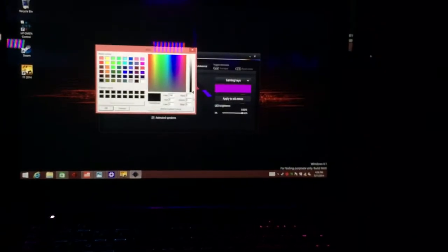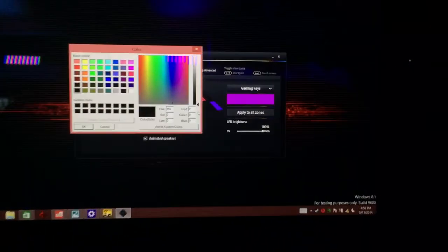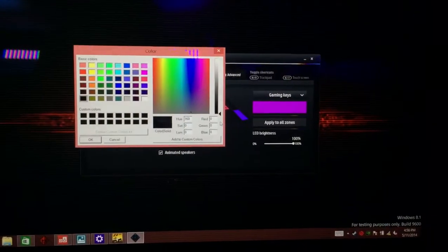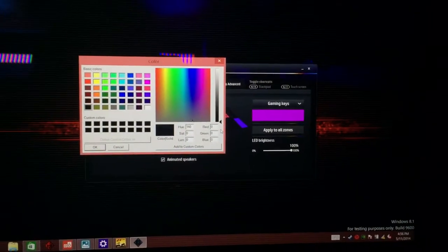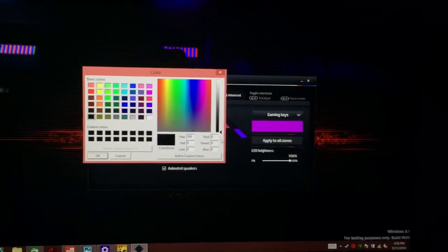It certainly hasn't seen the light of day for too long. But if you find that, you can change the hue, saturation, and the RGB color value. So if you have that exact favorite shade and you really want to get specific, you certainly can.